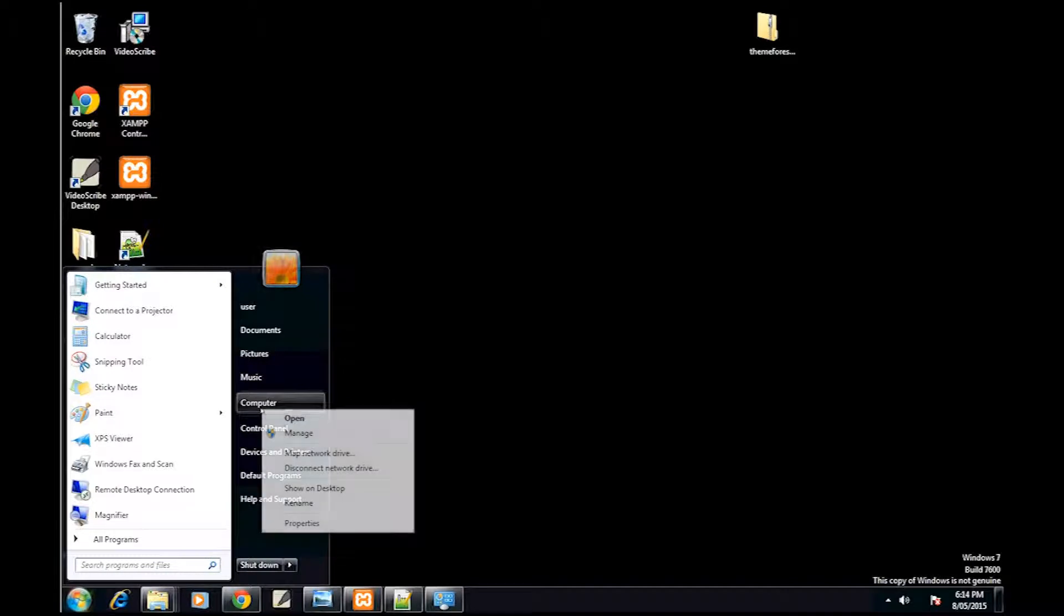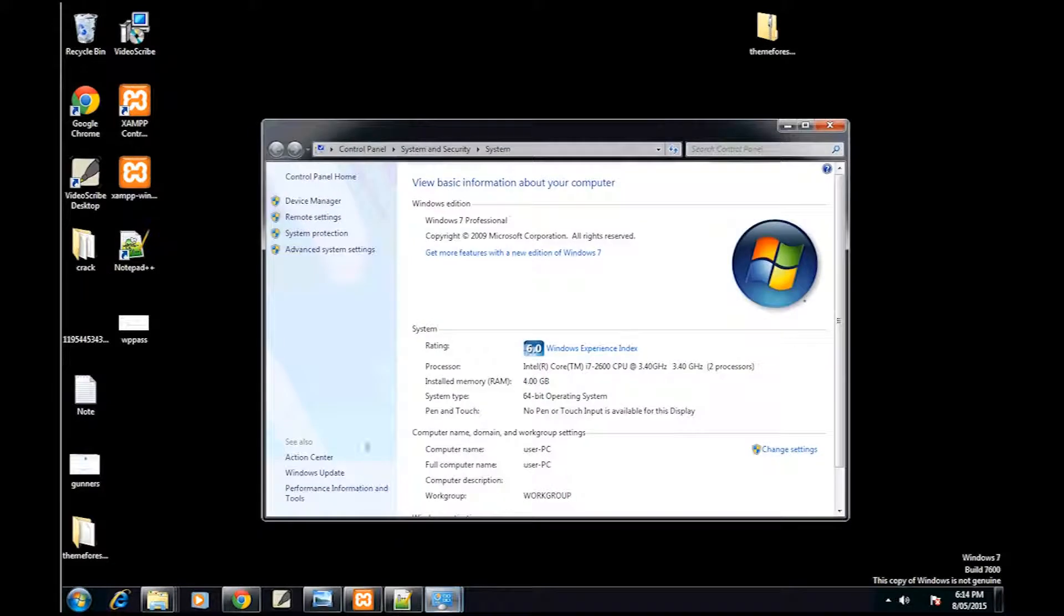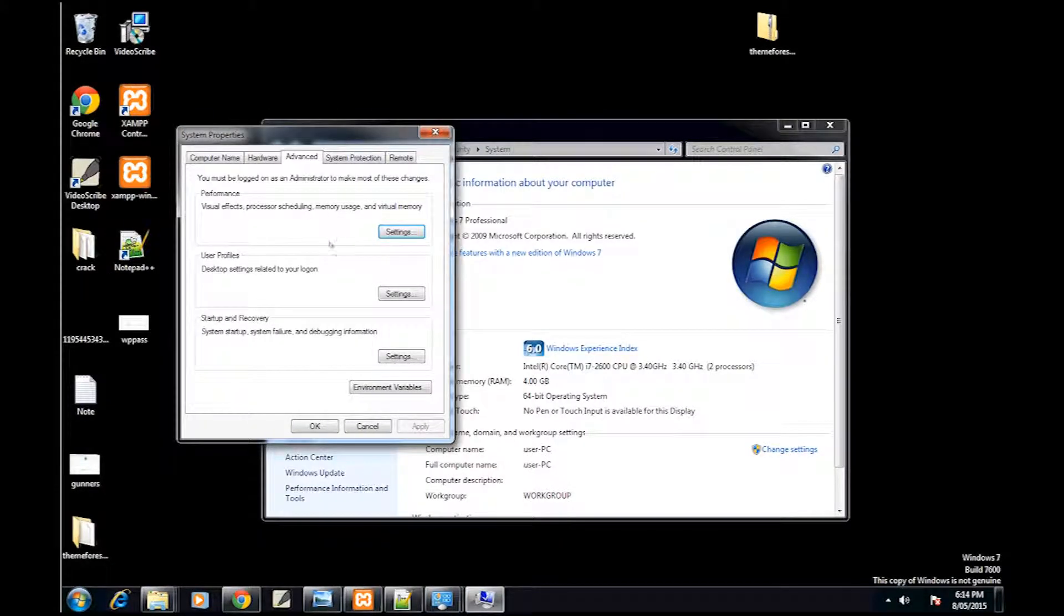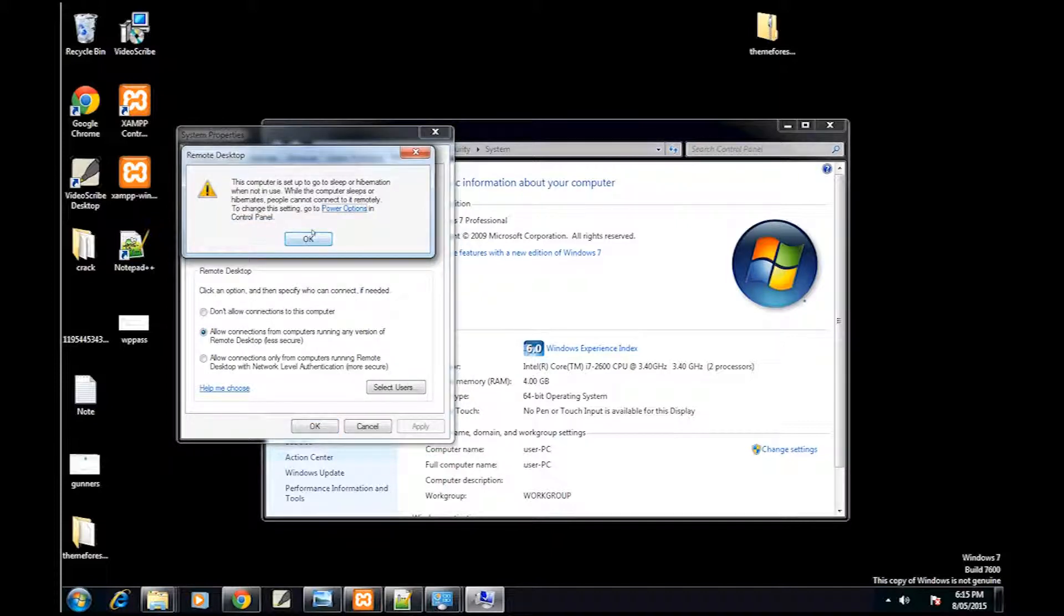So here I am in a virtual machine. What you want to do is right click on My Computer and go to Properties and then hit System Information. Up here there's a Remote tab.